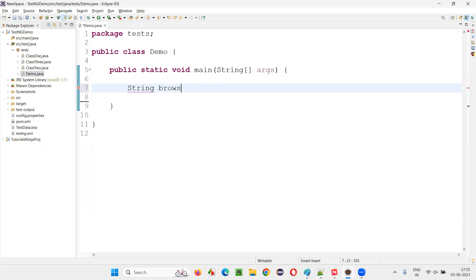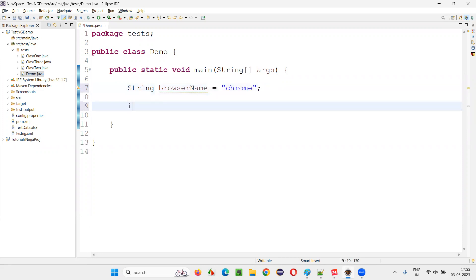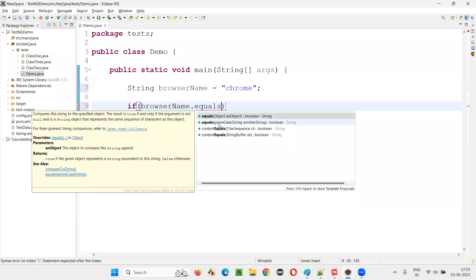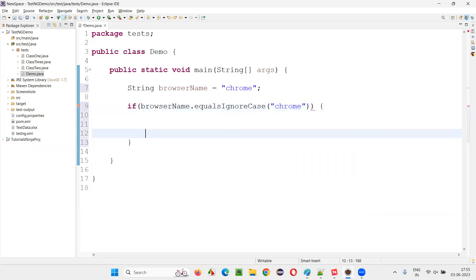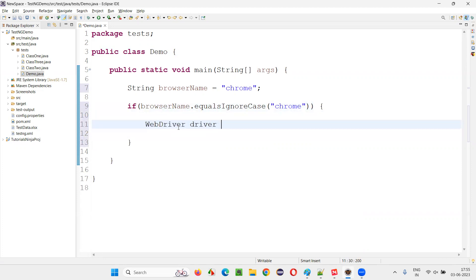I'll save a string browser name and give one browser name — say Chrome, for sample. Now I'll start writing the logic: if browser name dot equals ignore case. You can use equals or equals ignore case. If you are not worried about the case, equals ignore case is better — whether the C in Chrome is uppercase or lowercase, it doesn't matter. So if it equals ignore case Chrome, then I'll write: WebDriver driver equals new ChromeDriver.